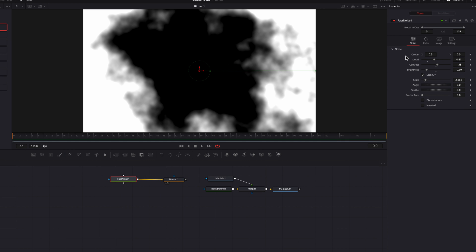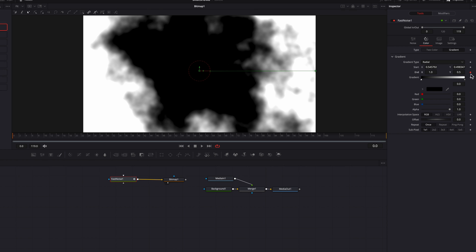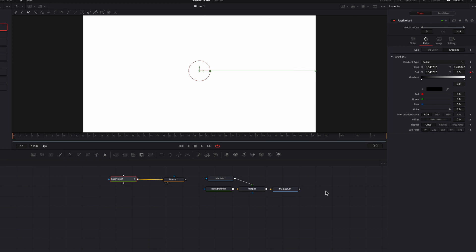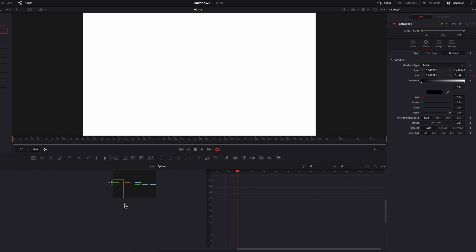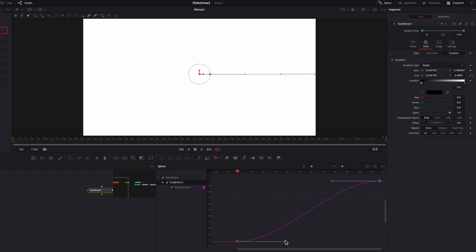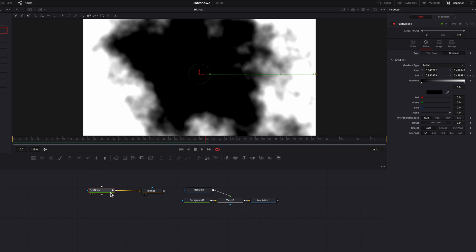Now let's go to the fast noise node, go to the color tab, and keyframe the end point of the line at the beginning of the video. Let's go to the end of the video and keyframe again. Now let's go to the beginning and make this end point as close to the starting point as possible so that it's going to be very visible. Let's bring up the spline editor and change the interpolation for these two keyframes — once that's done you can see this is a slightly different ink drop effect compared to the one we had before.